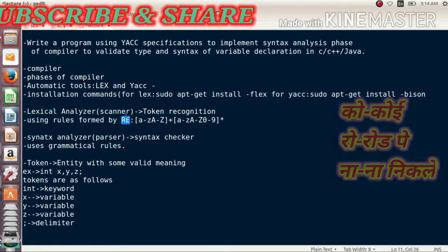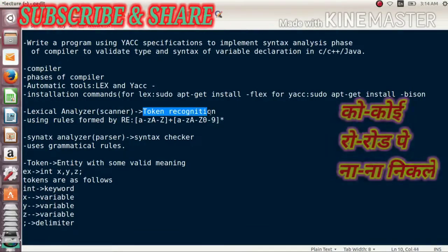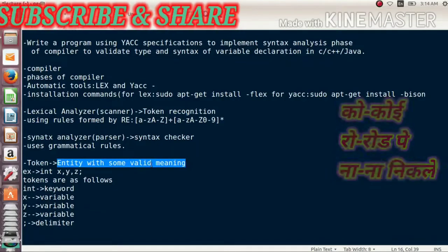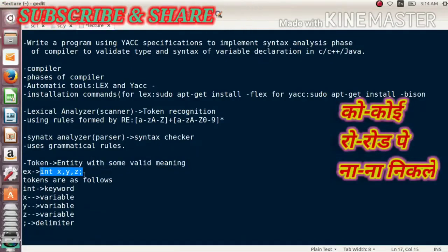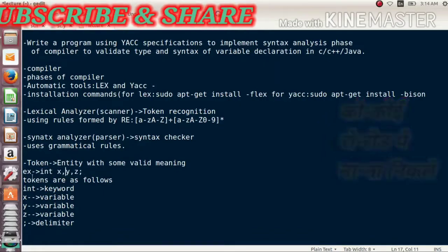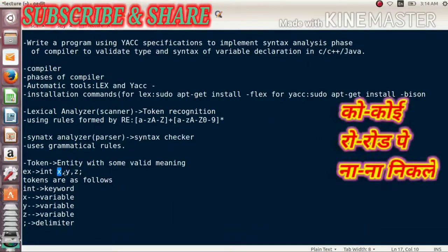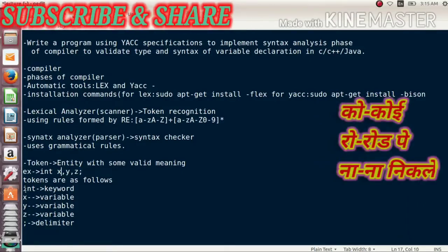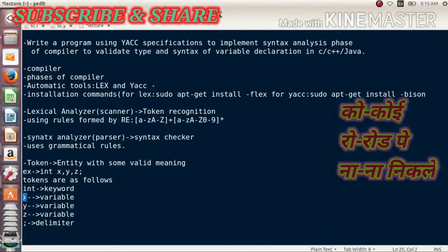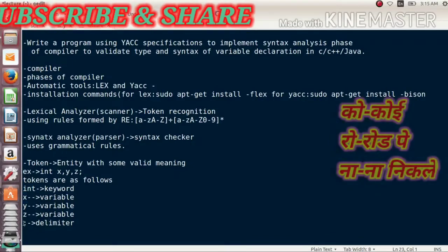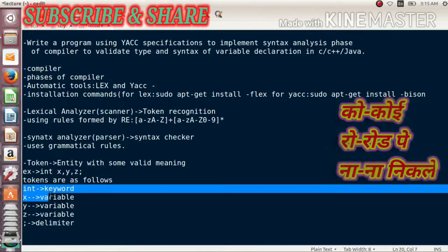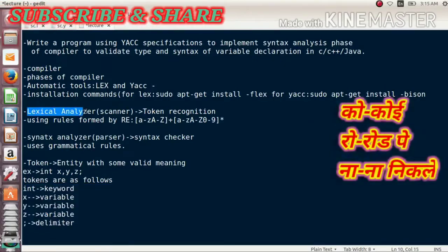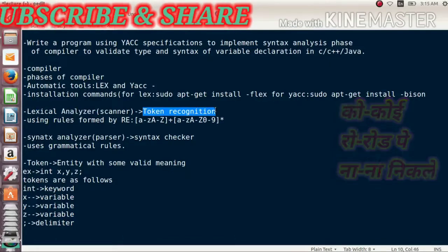Tokens are entities with valid meaning. For example, in the statement 'int x, y, z;' — int is one token, x is a token, y, z, the semicolon, and comma are all tokens. Tokens are categorized: int is a keyword, x, y, z are variables, and the semicolon is a delimiter. Tokenization of your source program is done by the lexical analyzer, which is why it is used for token recognition.